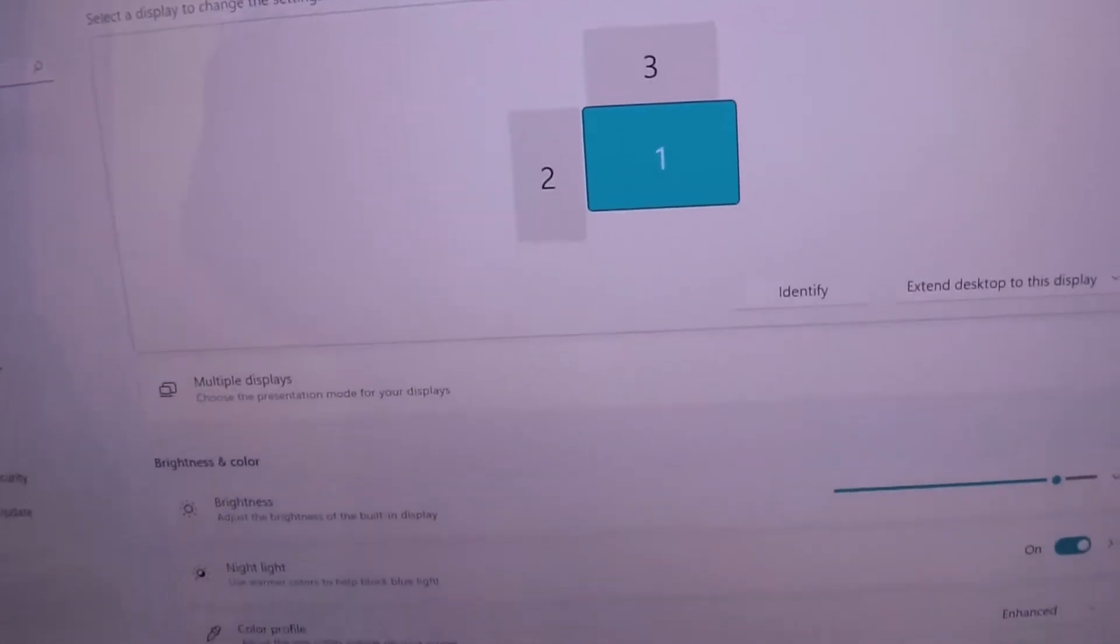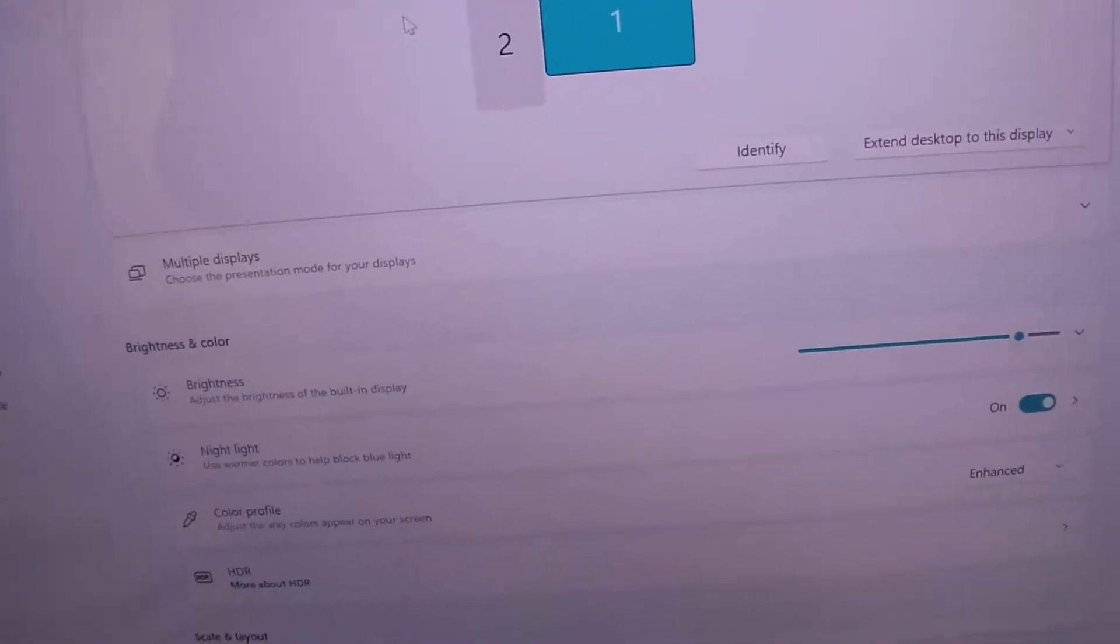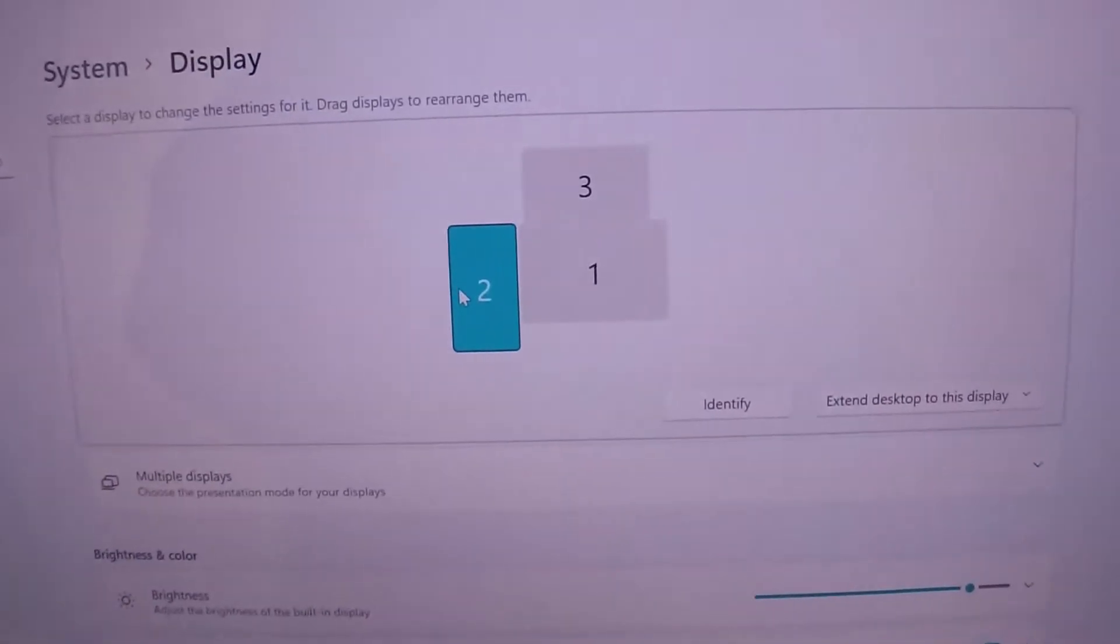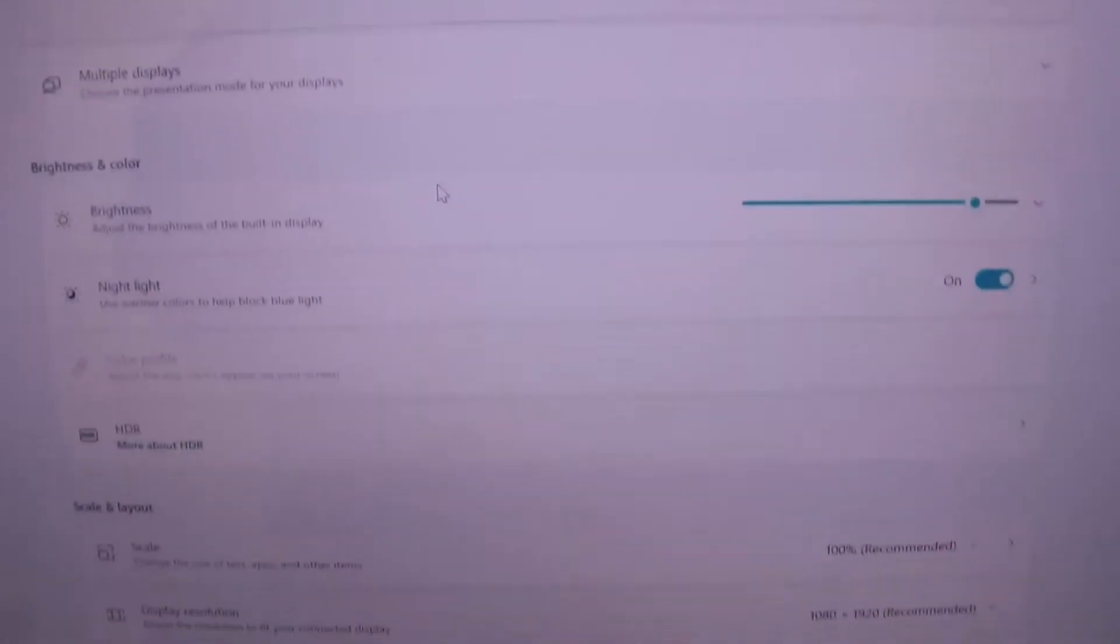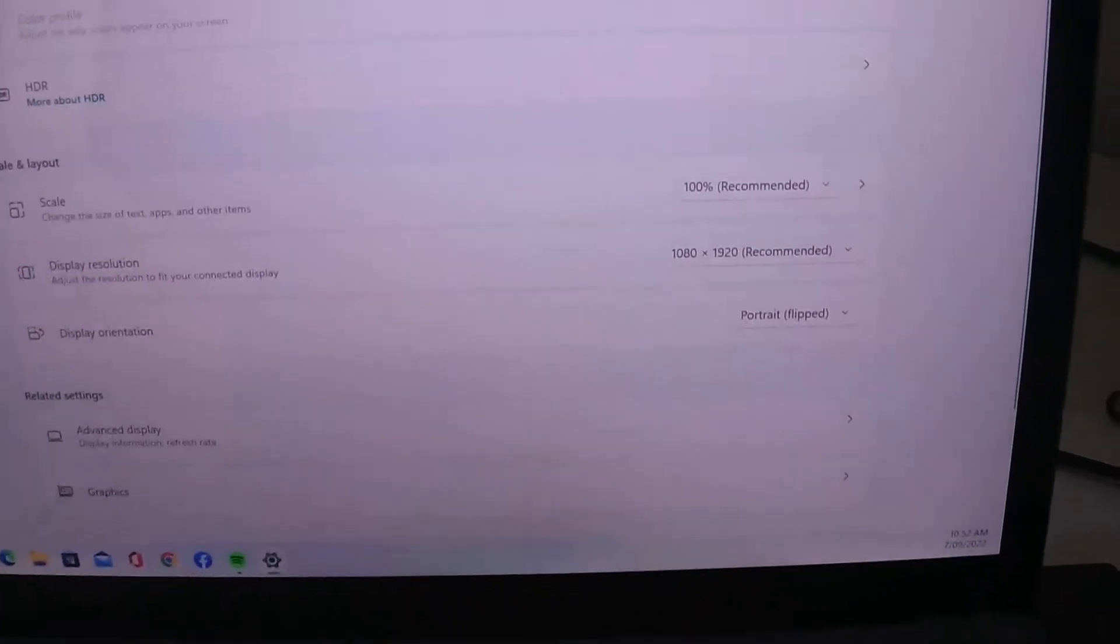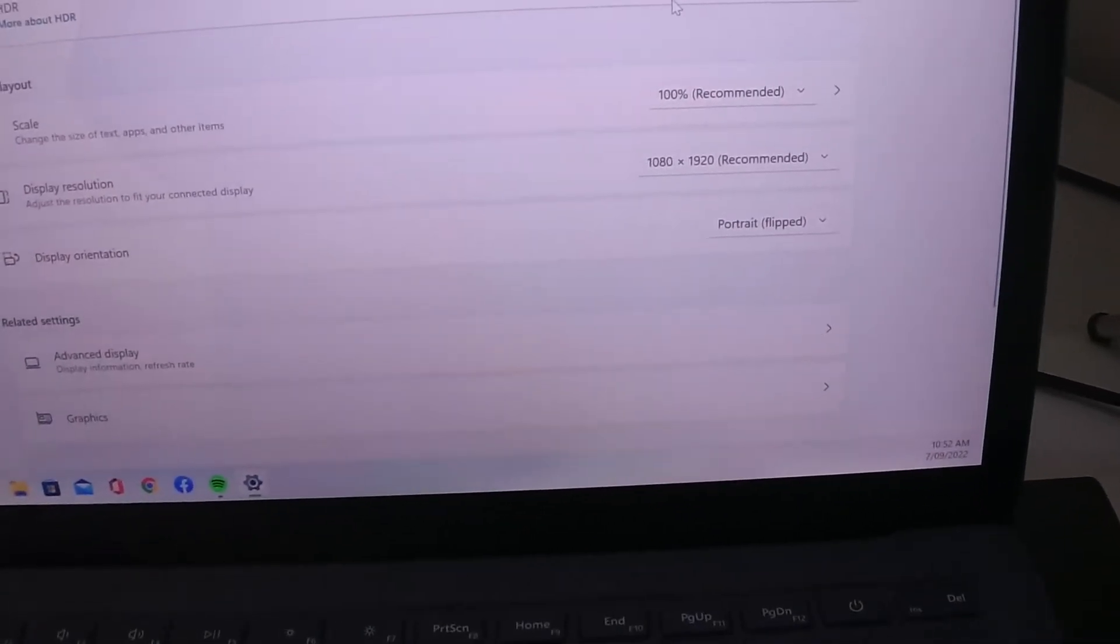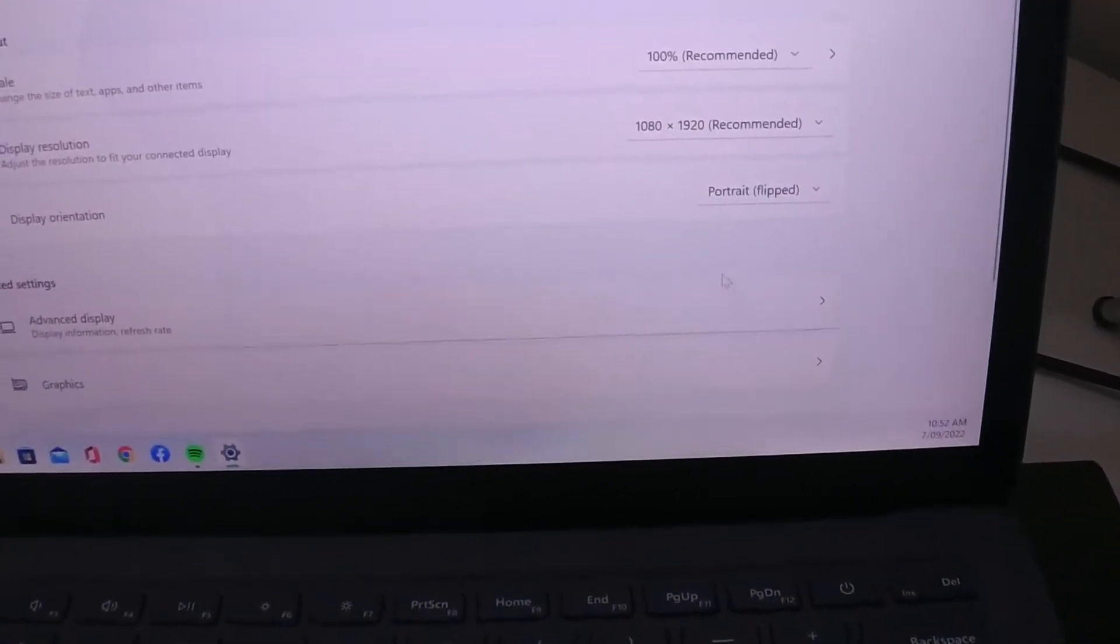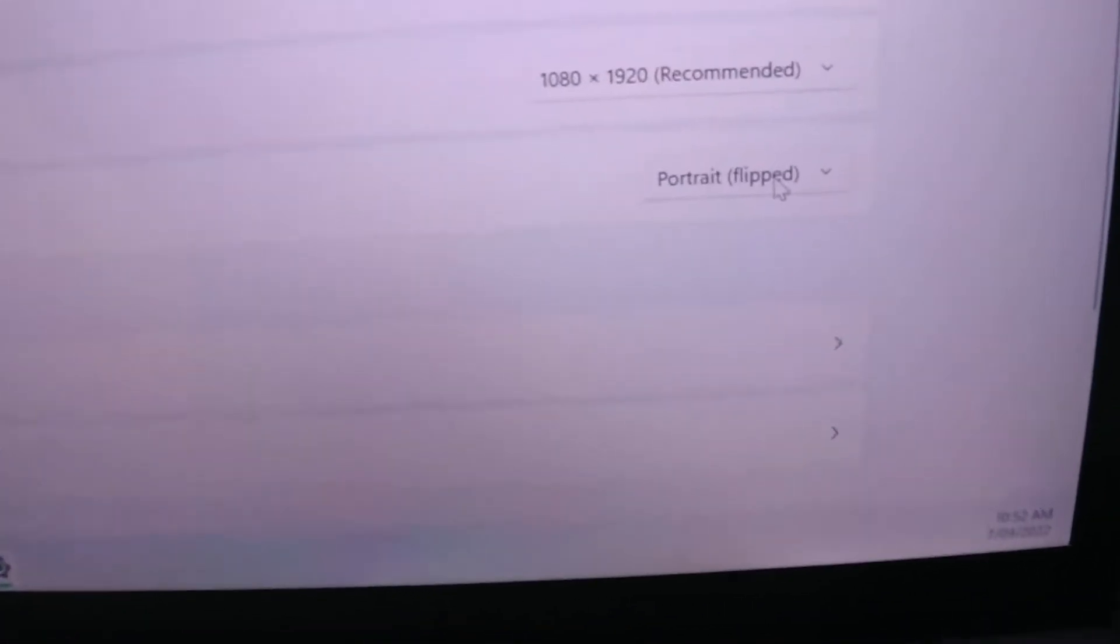What you need to do is click on the number two, which is the portrait screen, then go down to display orientation and select portrait flipped. You may need to choose just portrait or portrait flipped depending on the way it's rotated.